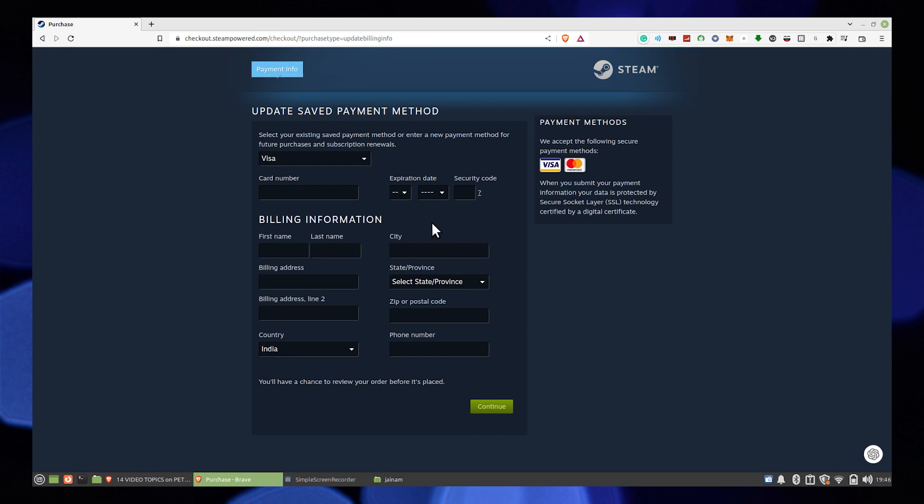And add a new payment method like credit card or debit card. Just add that and click to continue.